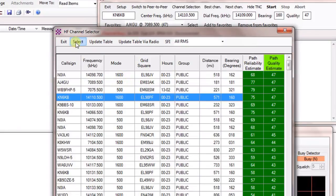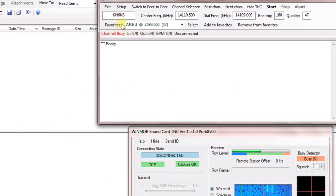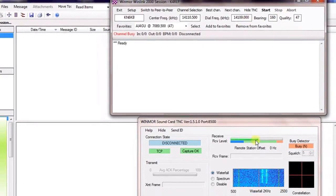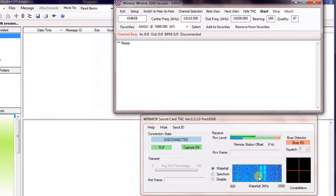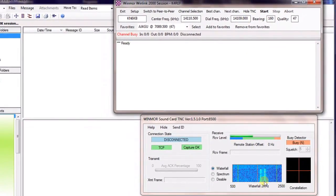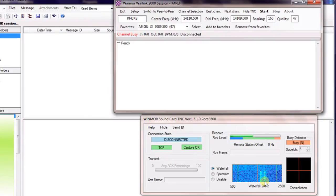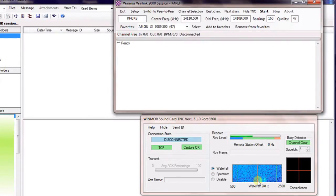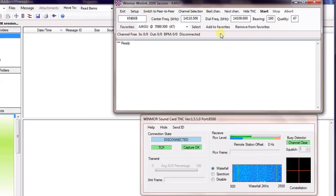And you can see the numbers for that. It's basically 571 miles away at a bearing of 160 from our location. So we'll highlight that, hit select. It will fill that information in here. And basically we can look down at the waterfall and see that we do have a transmission going on near us, but it's not actually dead center. So it's probably not that station.